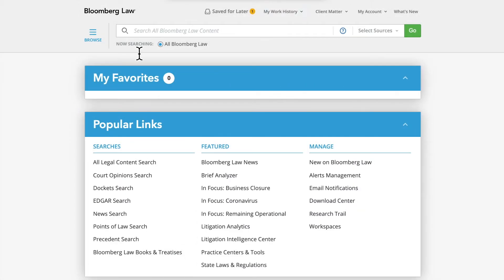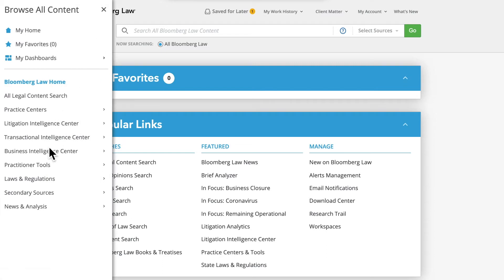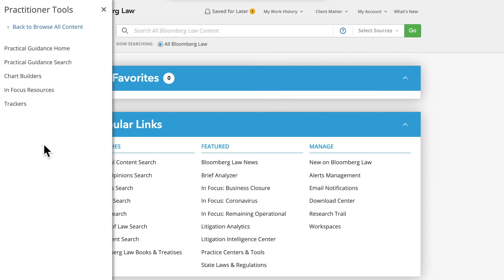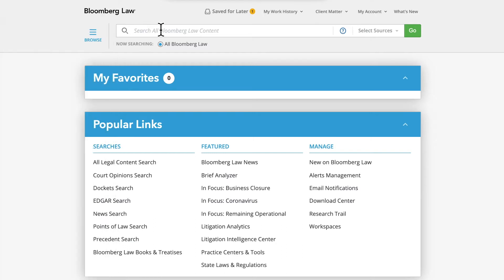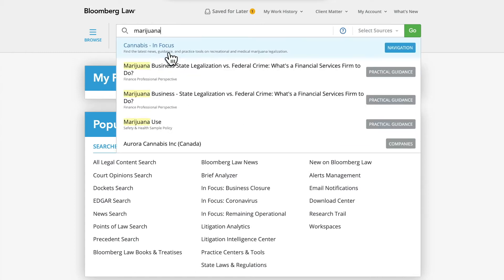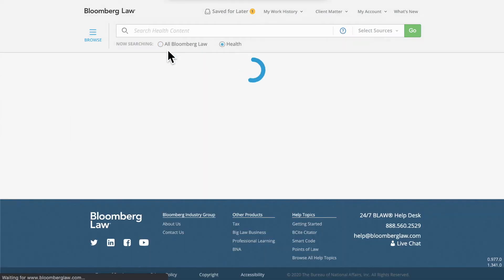You can quickly find all InFocus resource pages by clicking on Practitioner Tools and then InFocus resources from the Browse Hamburger menu. On any page on Bloomberg Law, you can also type in a topic on the search bar, such as marijuana, to find a relevant InFocus resources page.